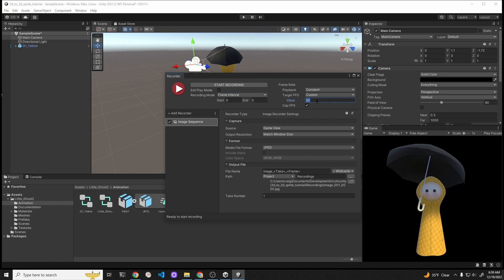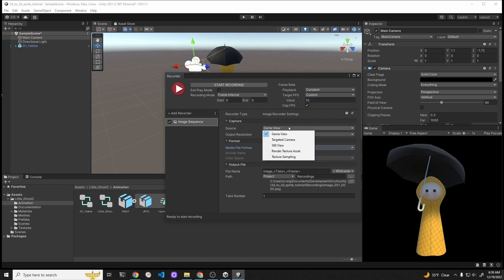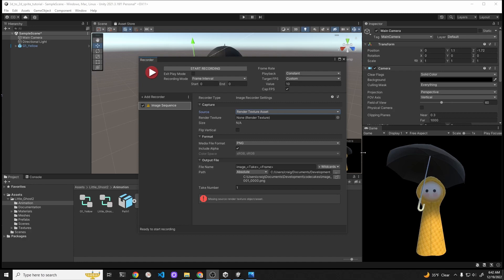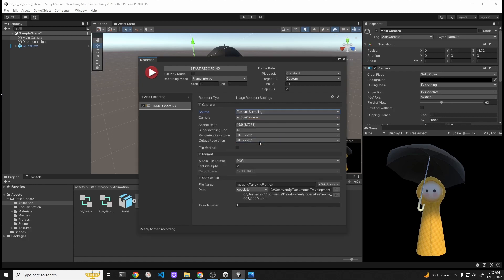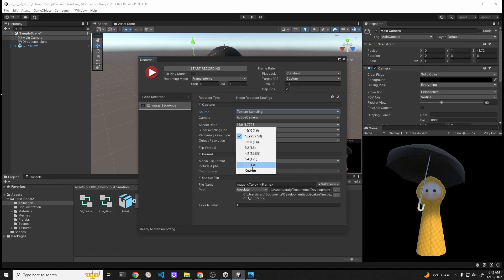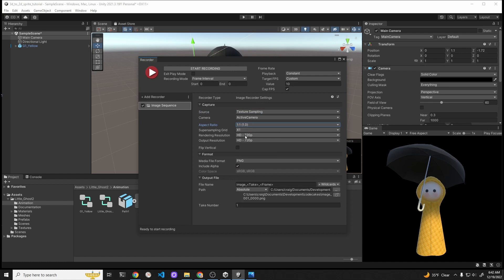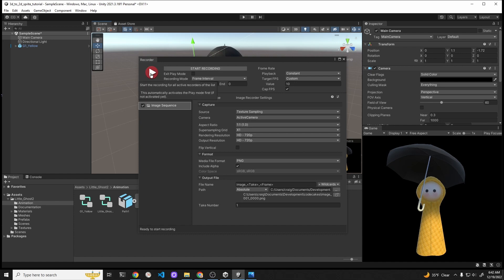Before you can use the Unity Recorder, you have to add a new recorder. In the left hand pane, click on Add Recorder and then we're going to do Image Sequence. The recording mode is Frame Interval and the target FPS is Custom. We're going to set it to 10 FPS. The capture source is Texture Sampling, it's the active camera, the format is PNG, and the alpha channel is checked off. I'm going to select a one-to-one aspect ratio, so our sprite will be square, and I'm going to leave it at 720p.